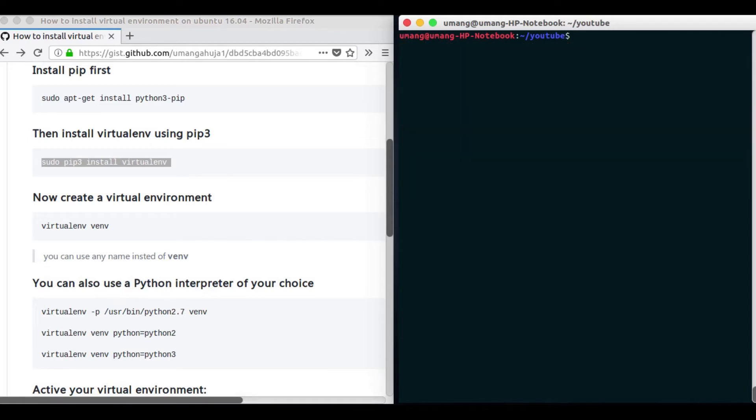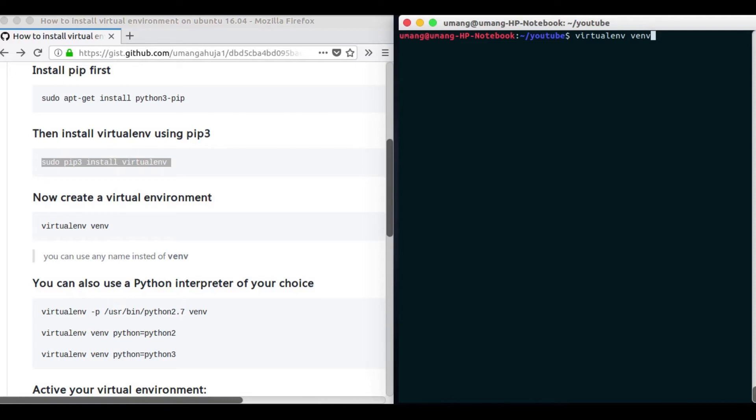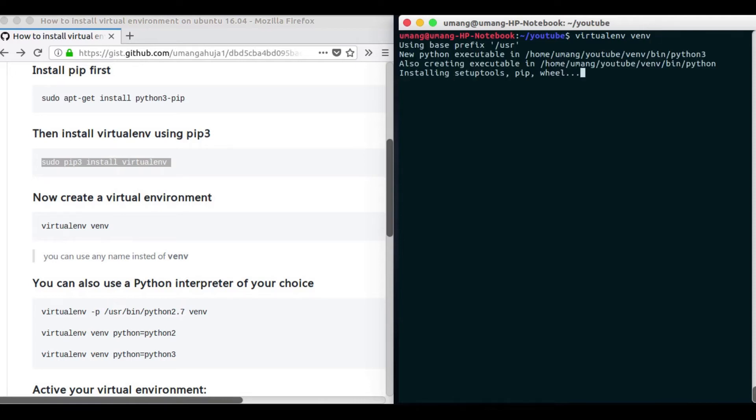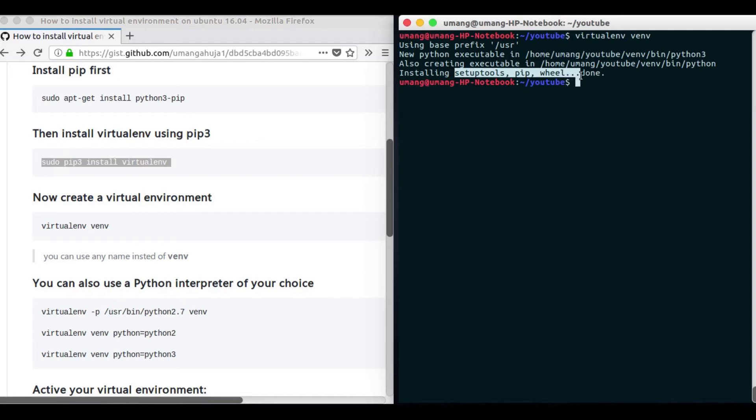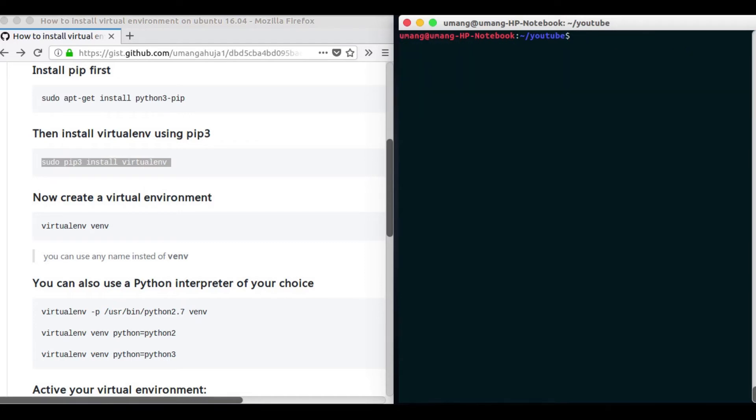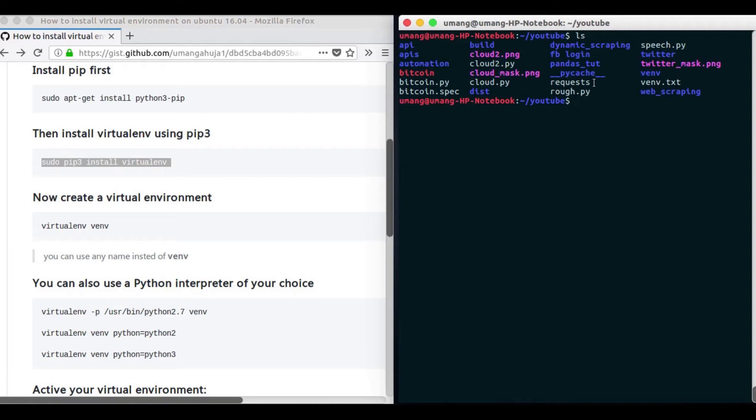Next we have to create a virtual environment using the command virtualenv and our environment name. Now you can name it anything but by convention we name it venv, that is virtual environment short. So it will give you some basic packages like setup tools, pip, wheel and now you can see that we have our virtual environment here.